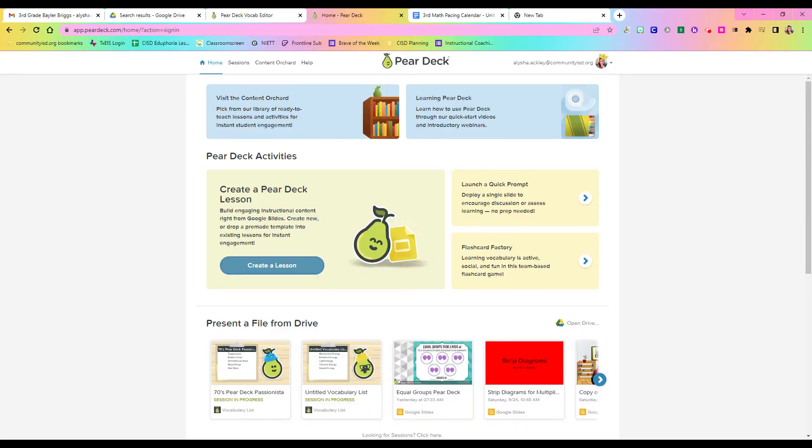Good morning, Braves. I'm going to show you how you can use Pear Deck's Flashcard Factory in your classroom to help make vocabulary a little more engaging. You already have this resource, it's already paid for, and it's premium. So the only thing in your way is just getting started. Let me show you how to do that.